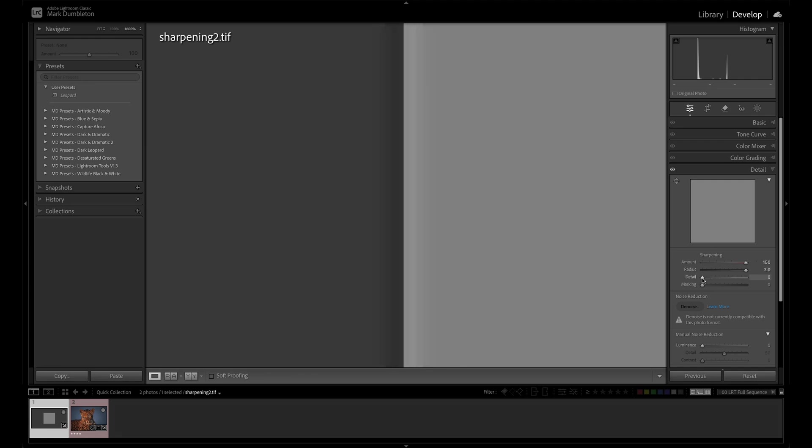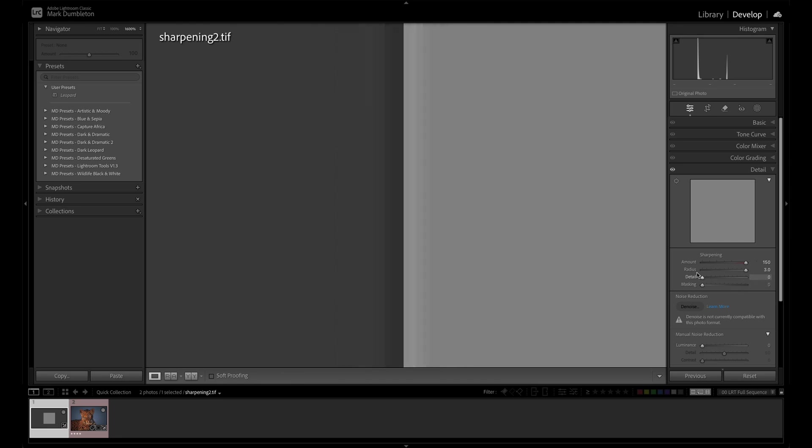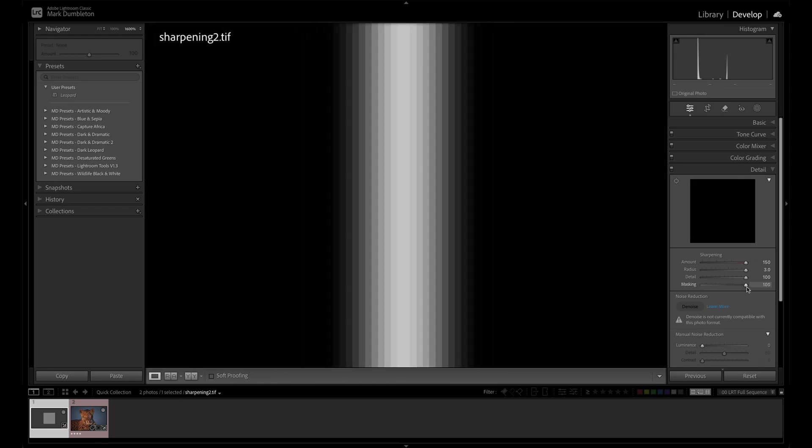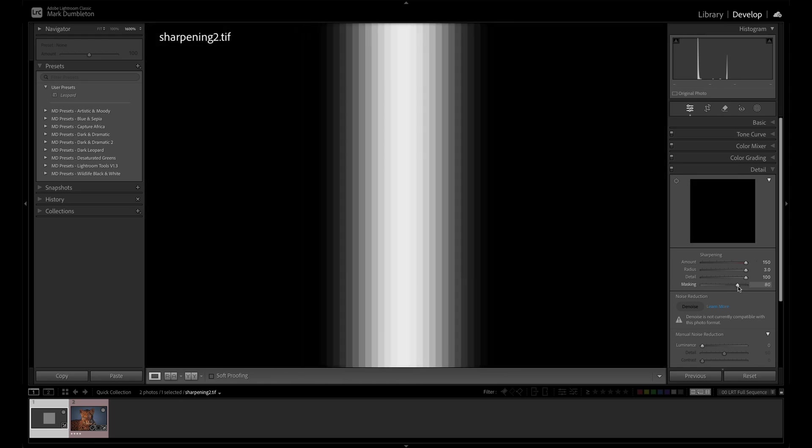What detail is going to do is create extra contrast along that edge. So you can see a value of 100 has extended that contrast out. So what detail does is create the appearance of more detail just by adding in more contrast there. And then masking, if you hold down Alt, it's going to get rid of sharpening in an area where there is no detail. So I'm holding down Alt, dragging up the masking. You can see it's only really going to sharpen that area there.